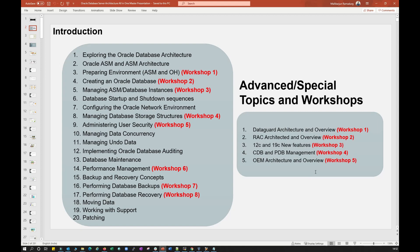RAC architecture covers high availability, performance increase, and dynamic scaling. As your business grows, you can scale out or scale in without downtime — for example, adding two more nodes to an existing two-node RAC dynamically. We'll also compare features between 11g, 12c, and 19c to see the new features and differences.